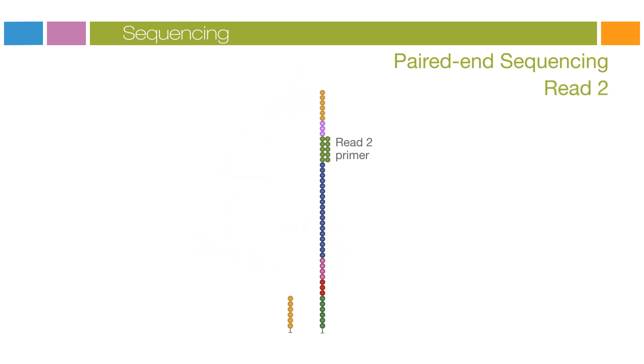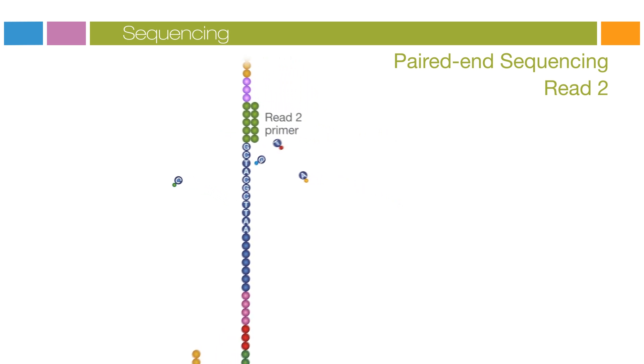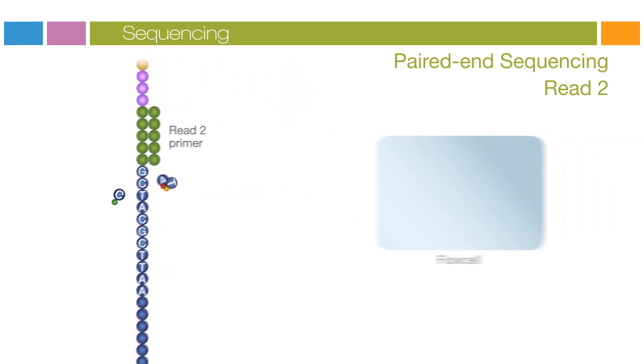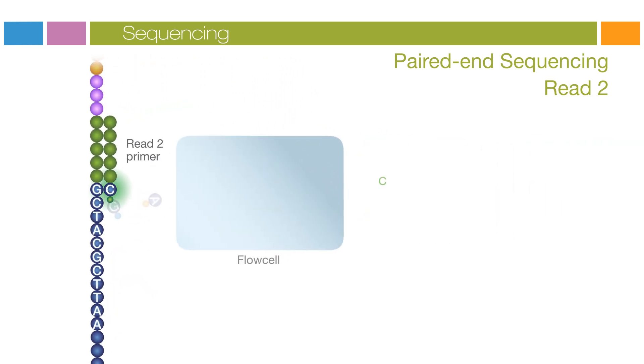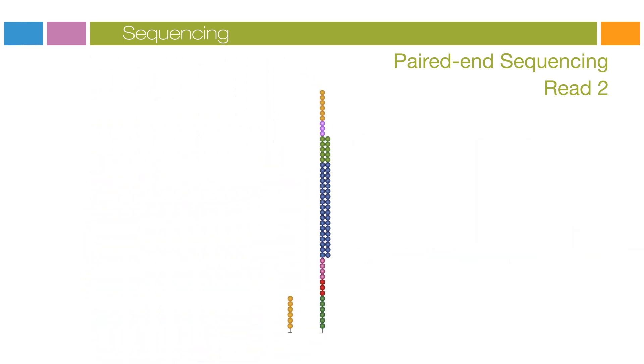Read two begins with the introduction of the read two sequencing primer. As with read one, the sequencing steps are repeated until the desired read length is achieved. The read two product is washed away.